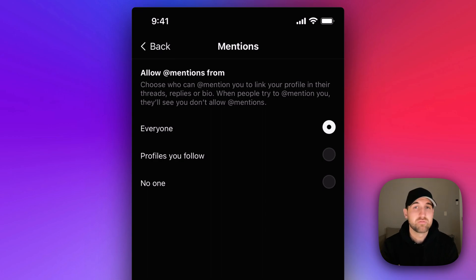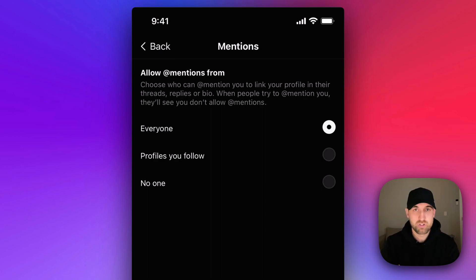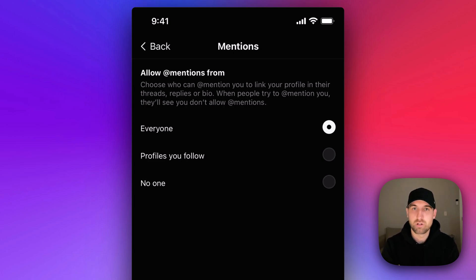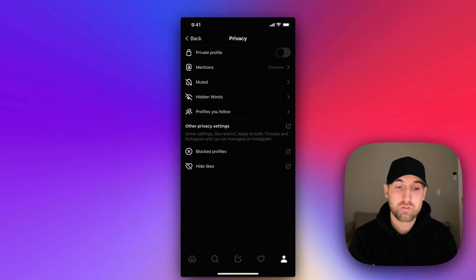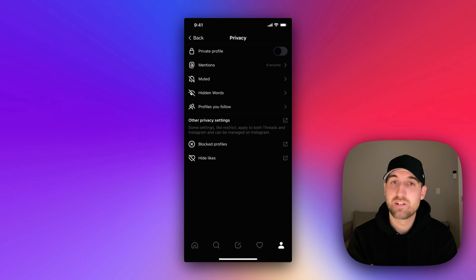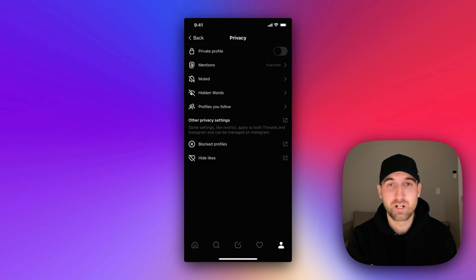or for no one. So not even allowing yourself to show up to be mentioned and be linked in threads, replies, or people's profiles in their bio. So that's how you can control mentions and turn on and off private profile on Threads.